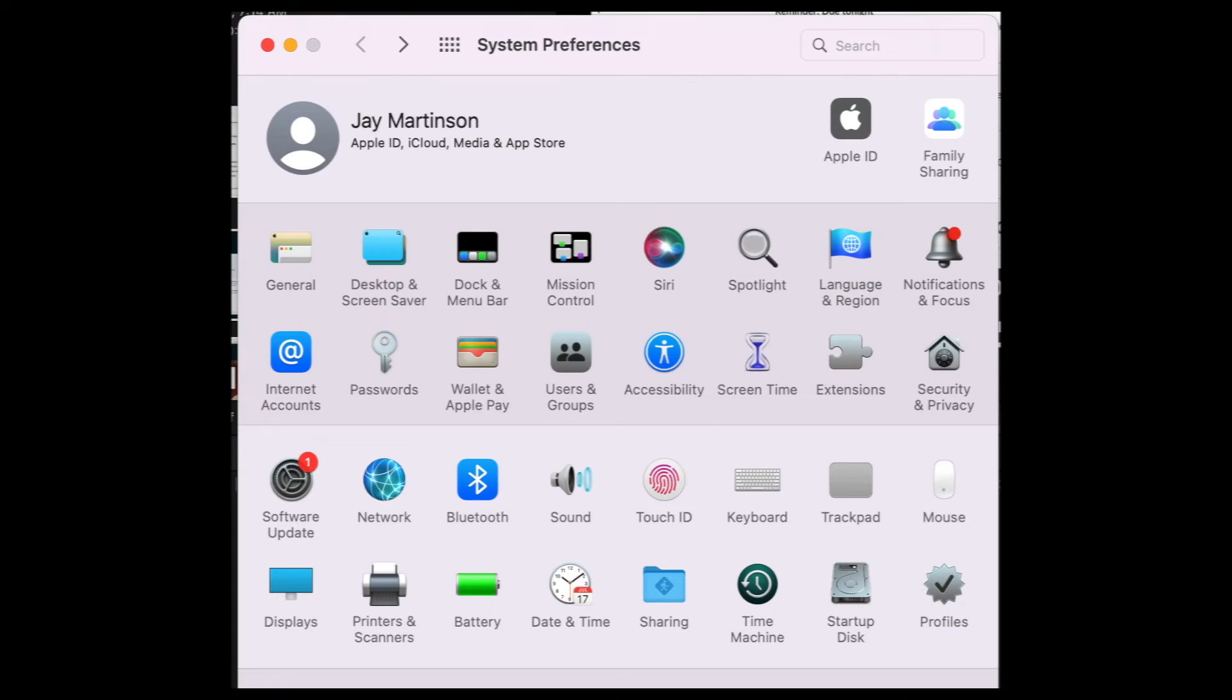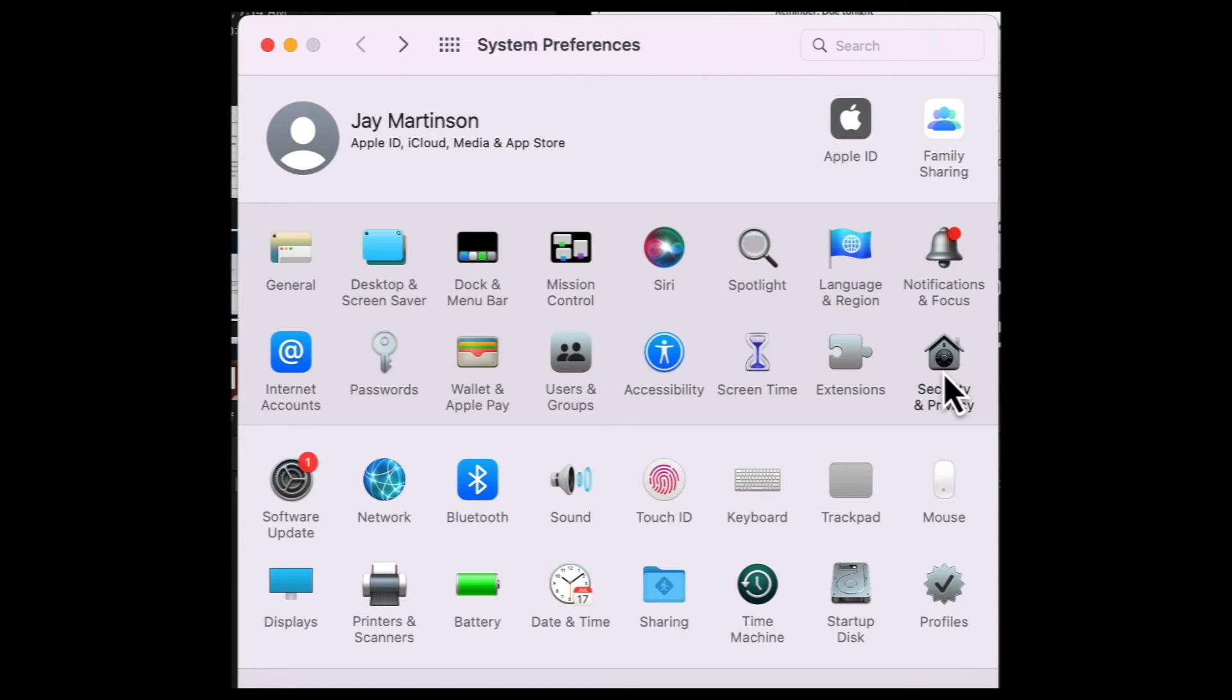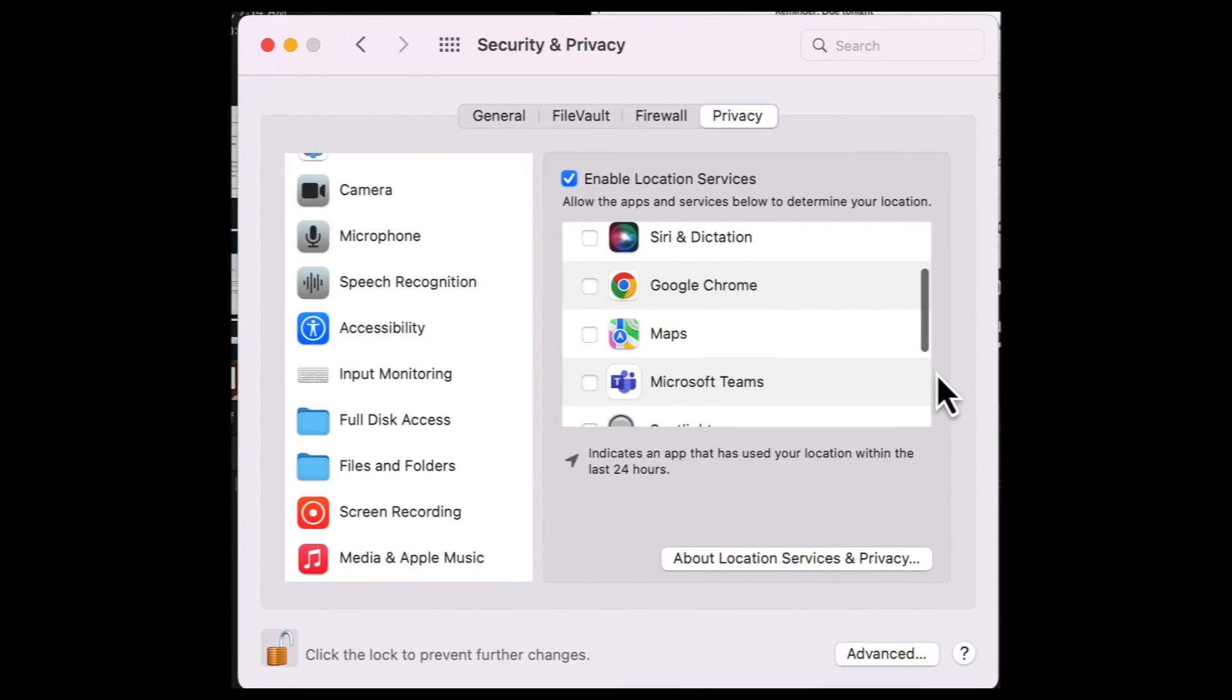If you're a Mac user and get an error message when you try to share your screen for the first time, go to your System Preferences. Click on Security and Privacy.